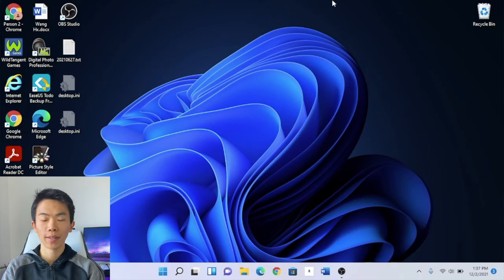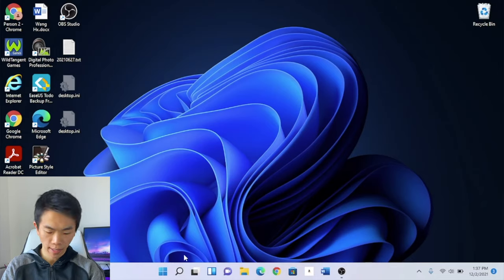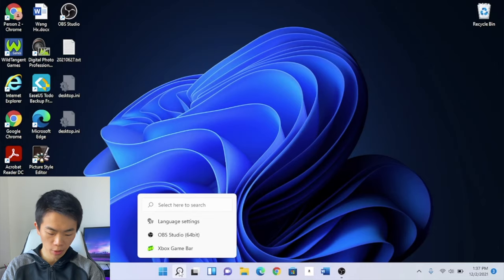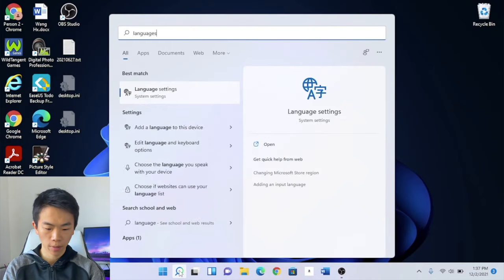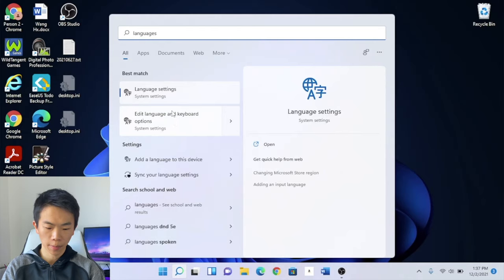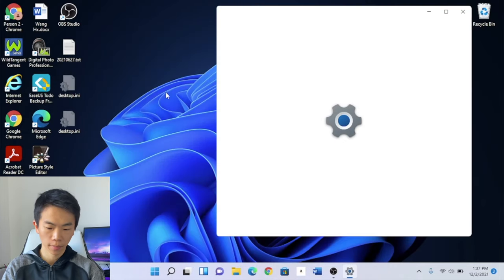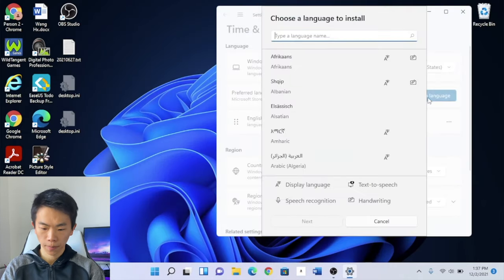On Windows 11, the easiest way to add a Chinese Pinyin keyboard is to go down to your taskbar and click the search icon and just look for languages. The first one that comes up is language settings. That's what we're looking for. Now, we click add a language,